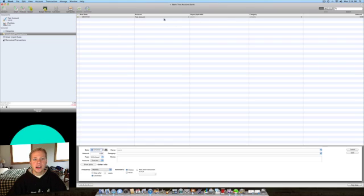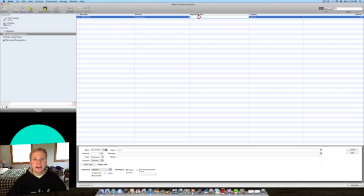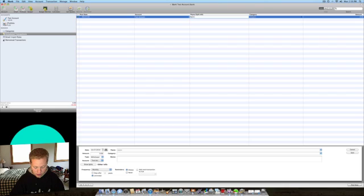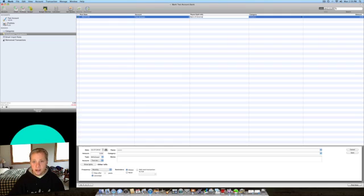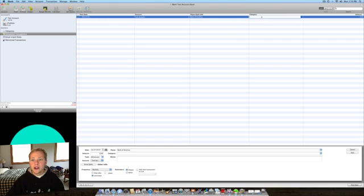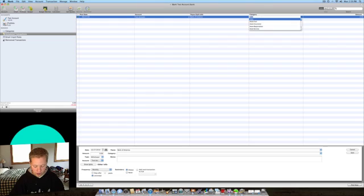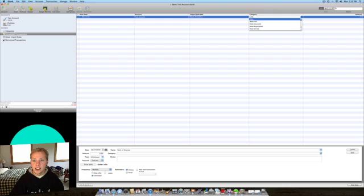And put in here what account it comes from. The payee, let's just say Bank of America. And then category, auto loan, right here.